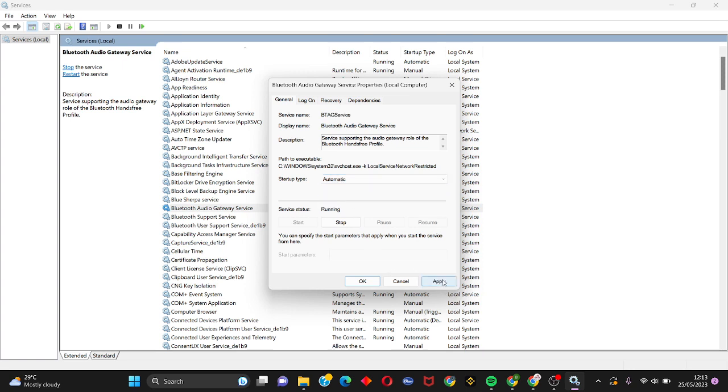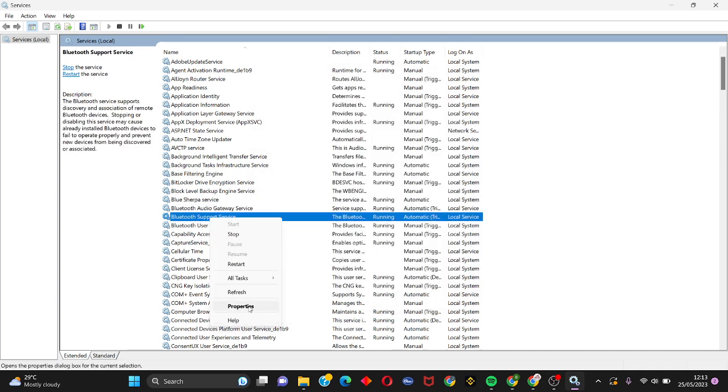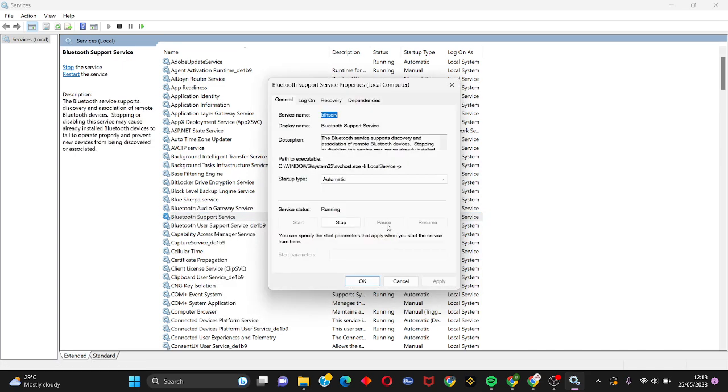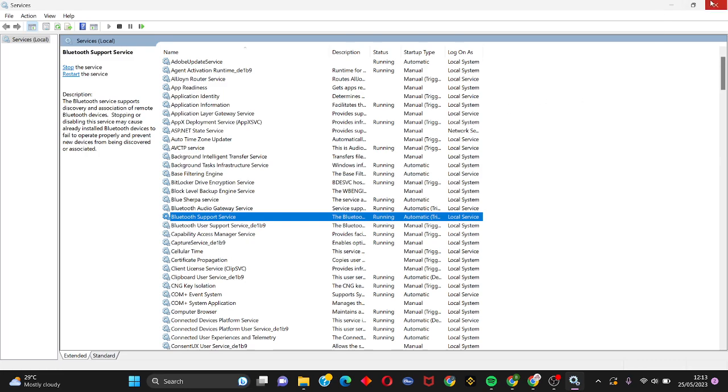Do the same for the other Bluetooth services. Make sure the startup type is set to Automatic. Once you are done with this process, close this window and restart your PC, and this error should be gone forever.